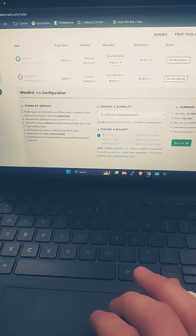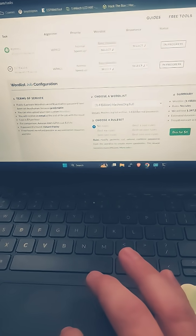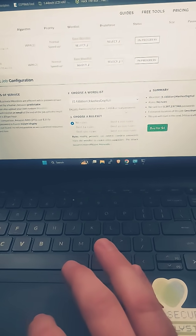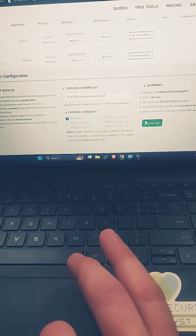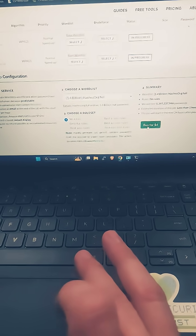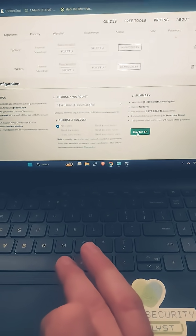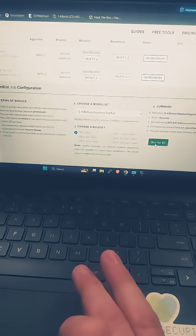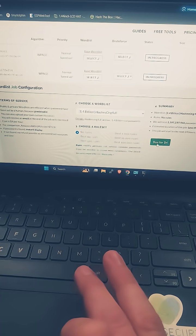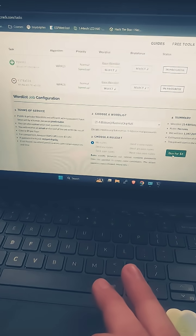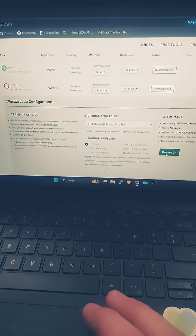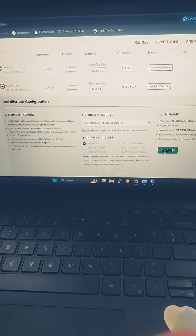It's going to put 1.4 billion hashes against this password, and then we can buy it for four dollars if we want to. So make longer passwords that are more secure and stay safe everybody. Remember, privacy is currency.